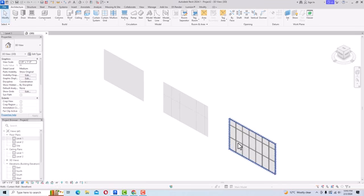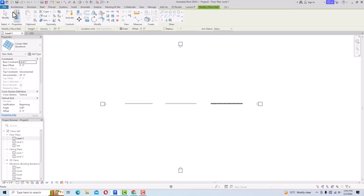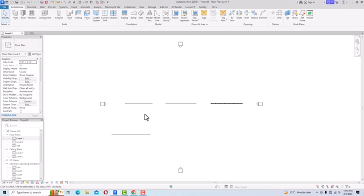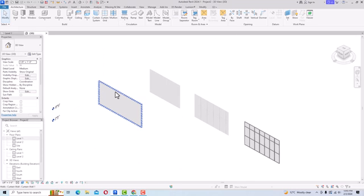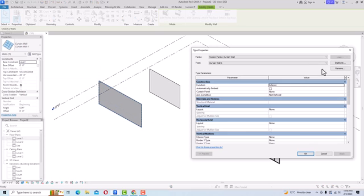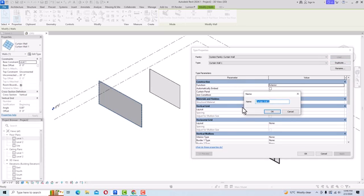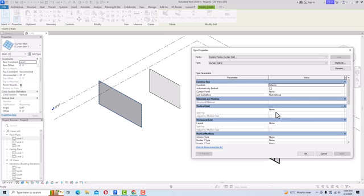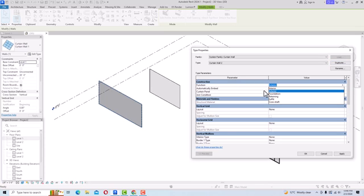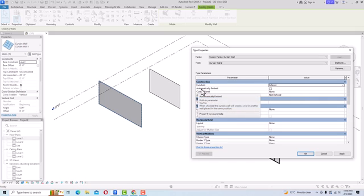Select Curtain Wall 1, go to Edit Type, and always create a duplicate before making changes in Revit — rename it as 'Curtain Wall 2'. In Type Properties, the Construction category shows the Function. Set it to Exterior; other options include Interior, Foundation, Retaining, Soffit, and Core-Shaft. 'Automatically Embed' is unchecked by default — this will be explained shortly.